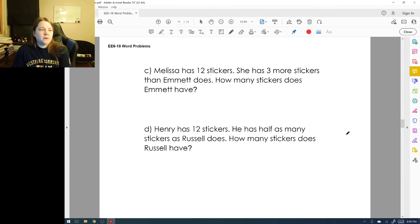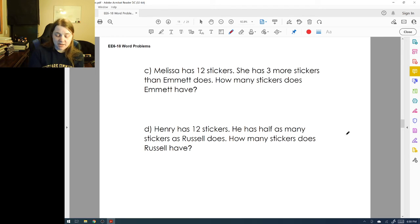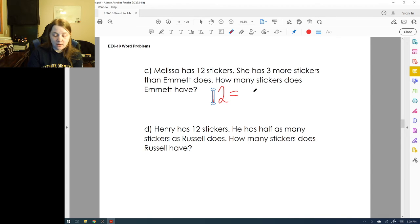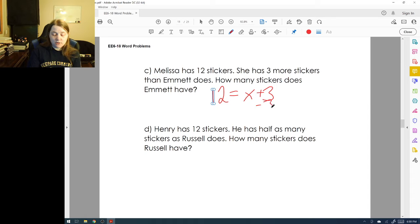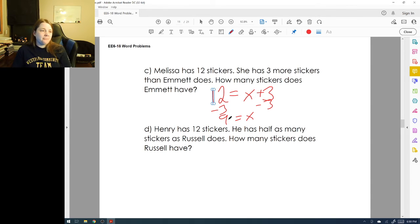Melissa has twelve stickers and she has three more stickers than Emmett. Twelve is the same as three more than what Emmett has, so x + 3 = 12. We subtract three from both sides to find Emmett has nine stickers. Check: nine plus three is twelve. Looks good.